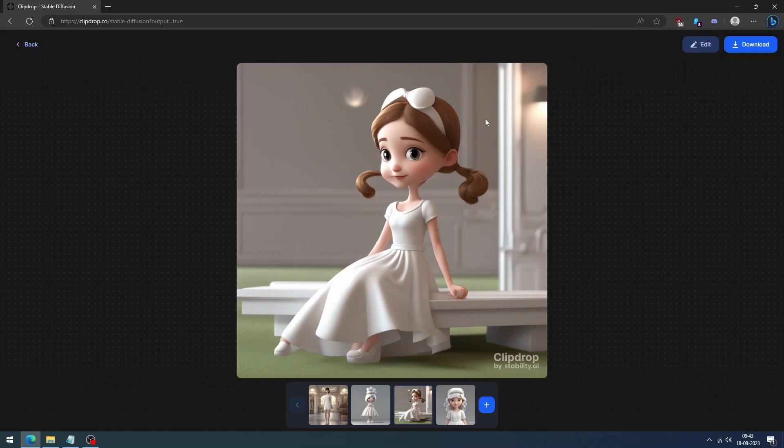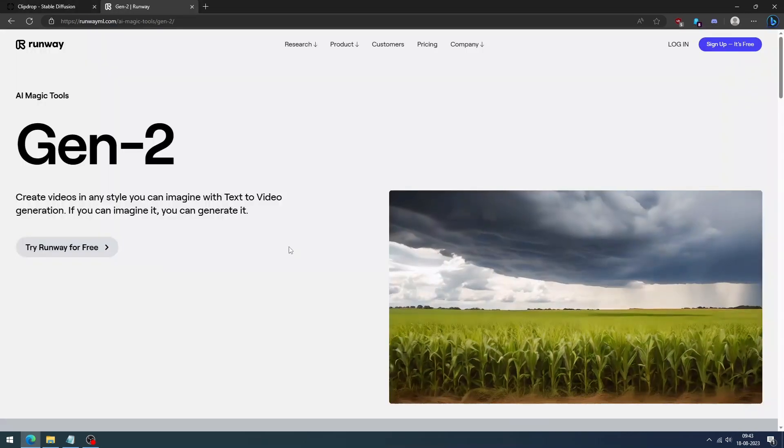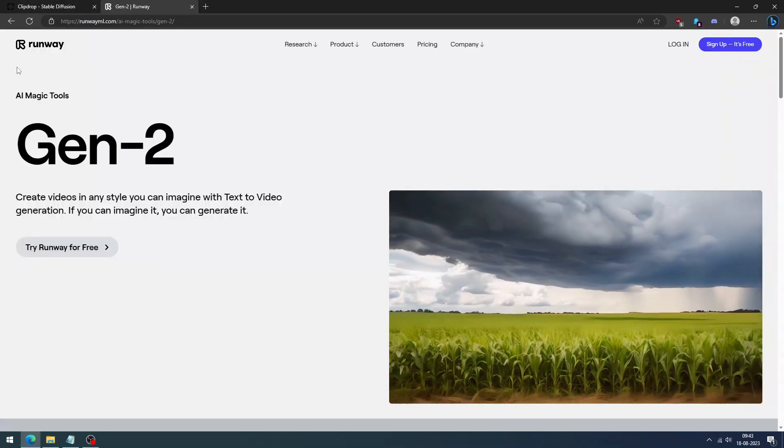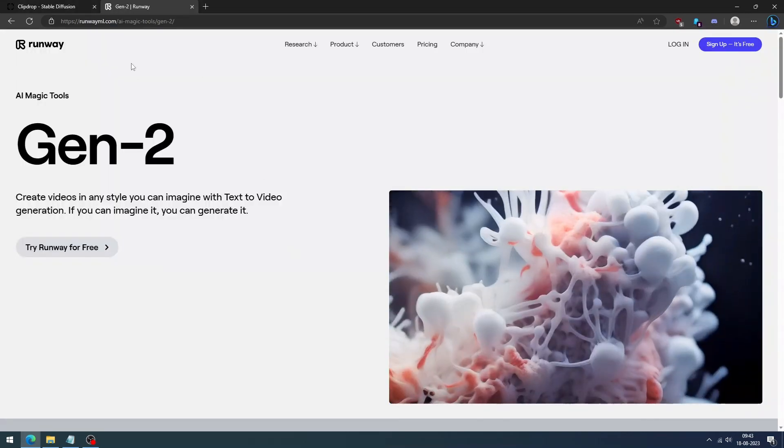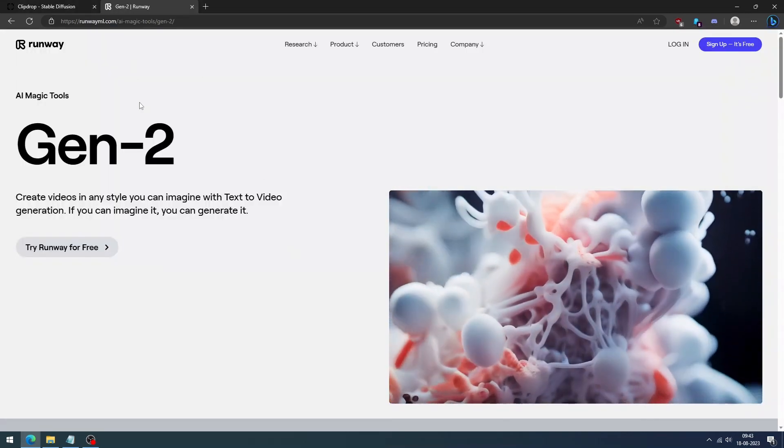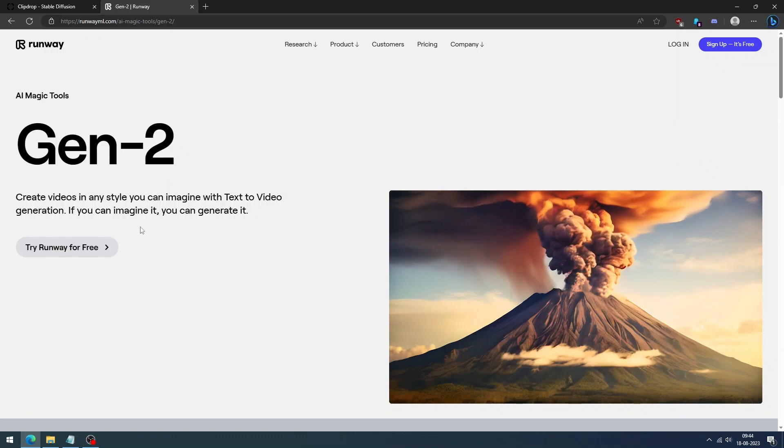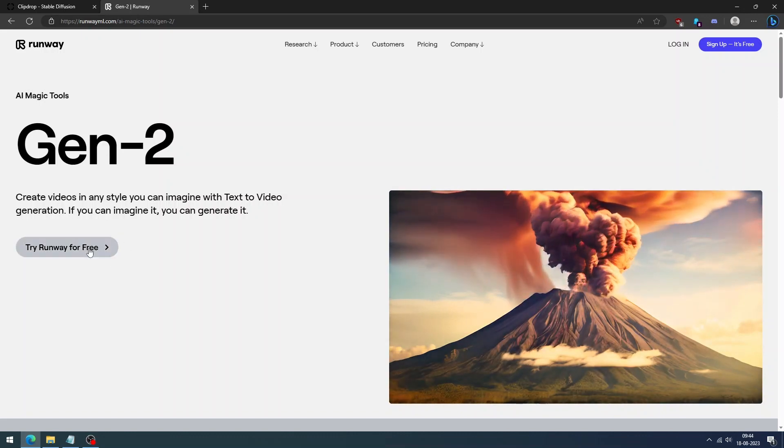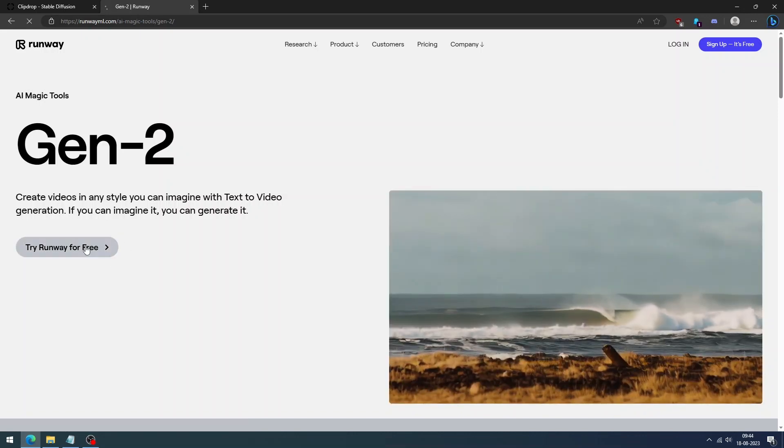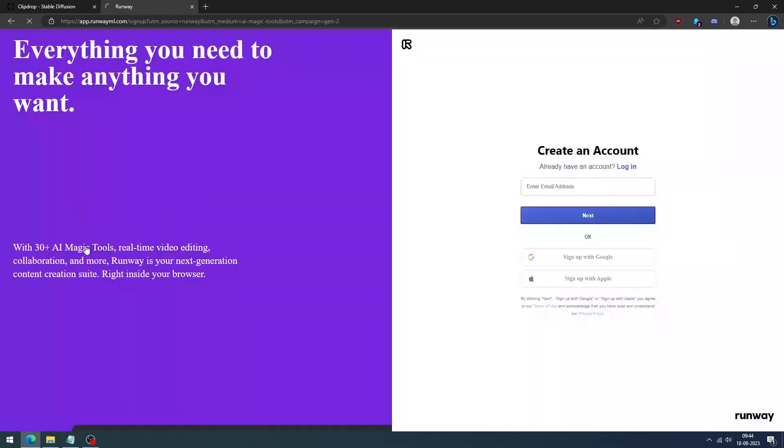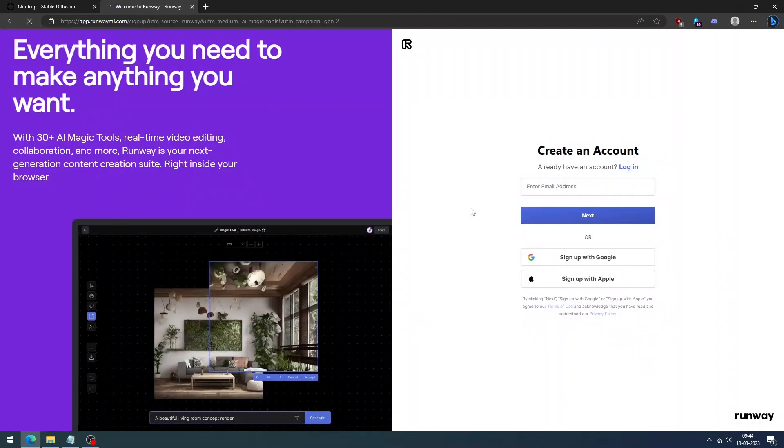Now we can use RunwayGen2, an AI animation tool that can turn images into animated videos. Visit the RunwayGen2 website, click the Try Runway for Free button, and create an account.